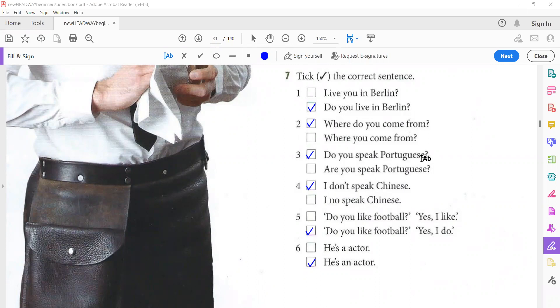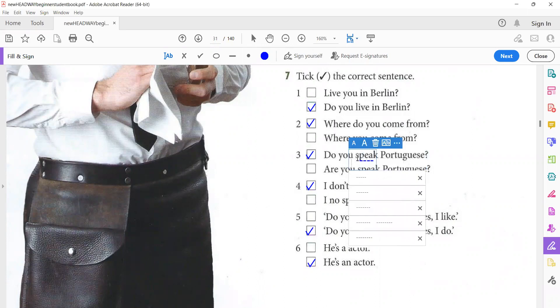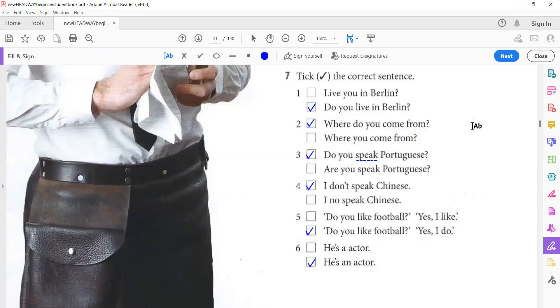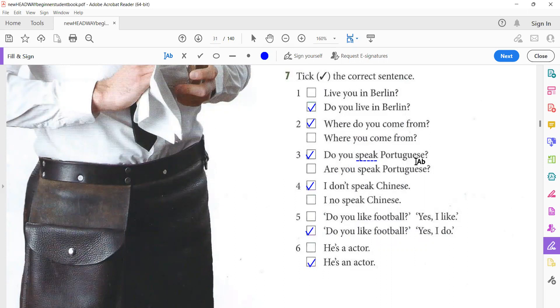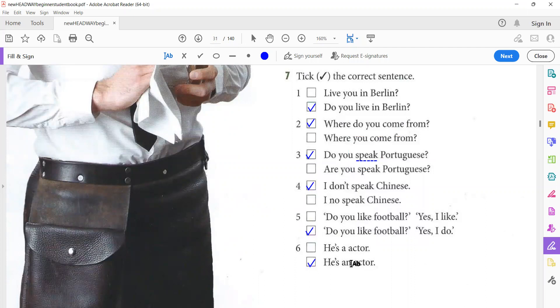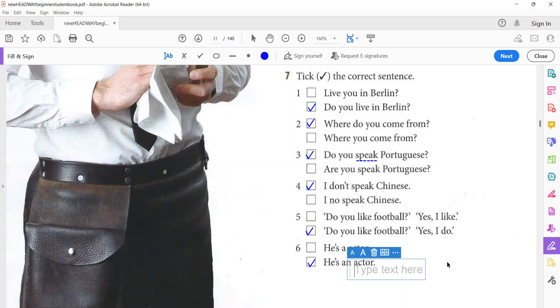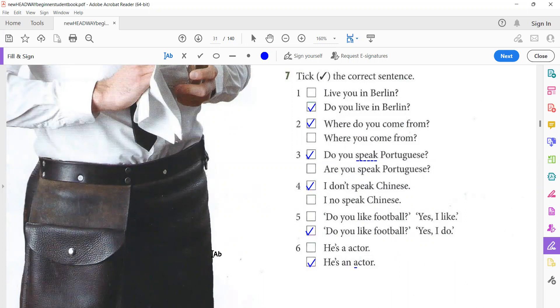Number two. 'Where do you come from?' This is a question. 'Do you speak Portuguese?' 'Are you speak Portuguese?' We said when making a question, if there is a verb in the question like 'speak,' we must ask with 'do.' We can't ask with 'are.' We ask with 'are' when there is no verb. Do you speak Portuguese? 'I don't speak Chinese.' We don't say 'I don't speak.' No, I don't speak Chinese. Do you like football? Yes, I like. Or yes, I do. Yes, I do. Because this is called a short answer. We can't say 'Yes, I like.' No, 'Yes, I do.' 'He is an actor' or 'an actor.' Of course, we use 'an' because the word 'actor' starts with a vowel, which is the letter A. So we use 'an actor.' If you use 'a,' there will be difficulty in pronunciation. He is an actor. Okay, so it's not good.